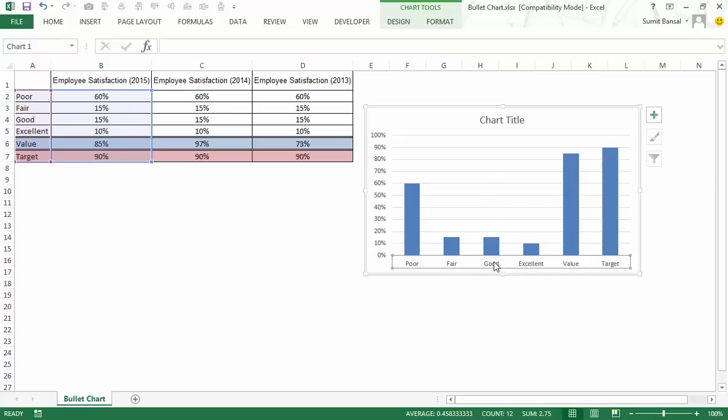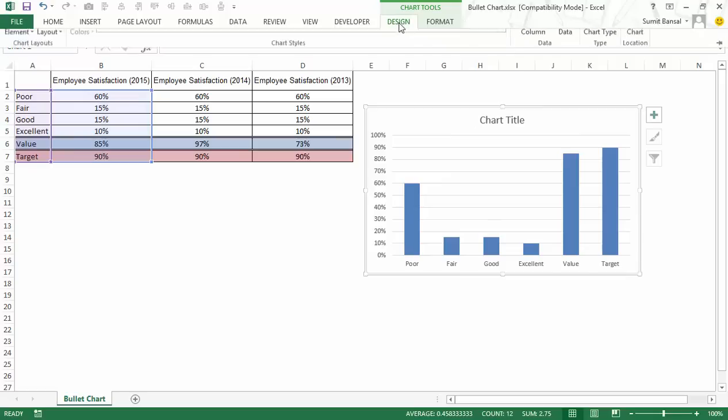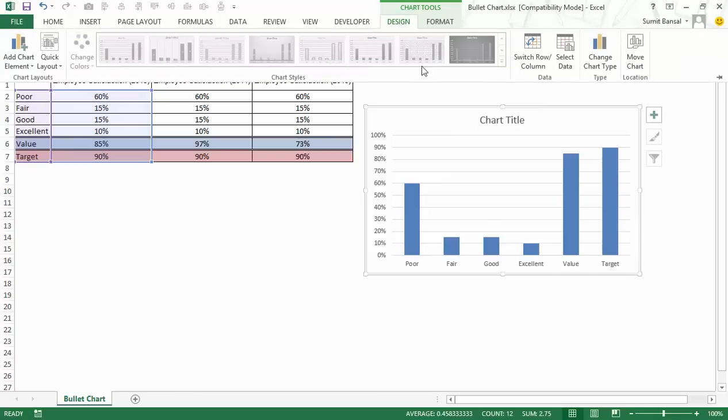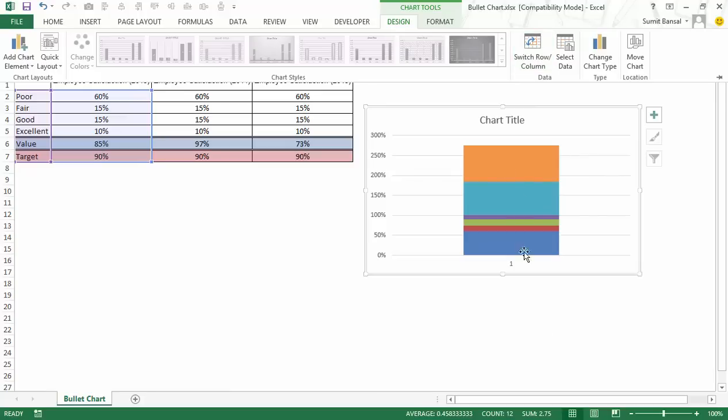To do that I would select this chart, I would go to design and here I would select switch row column. And as soon as I click on it, you can see that now I have everything stacked up as one bar.